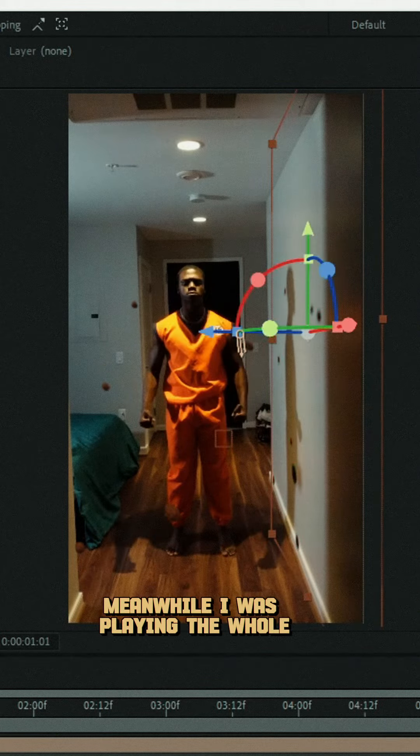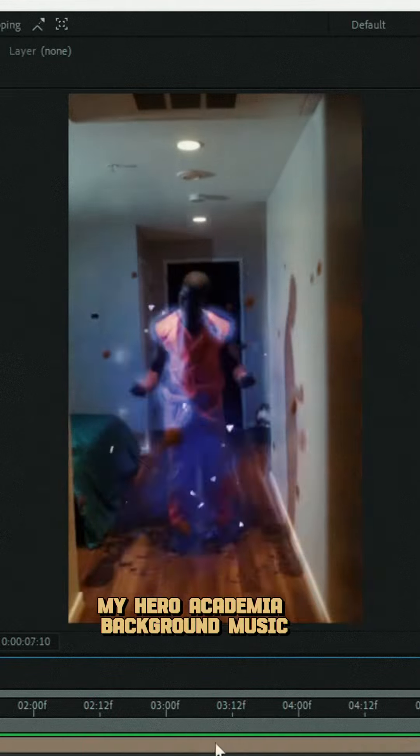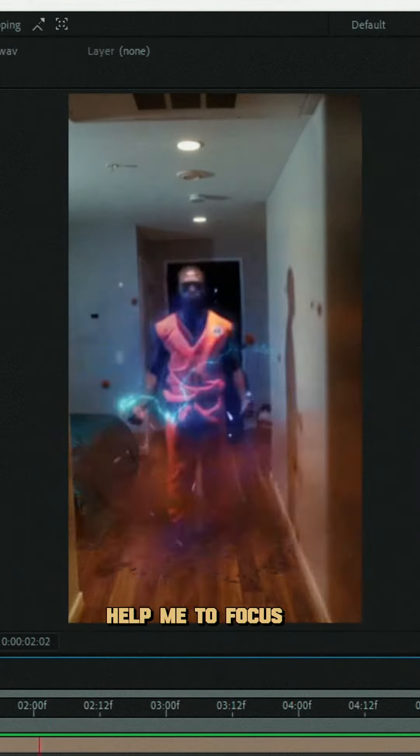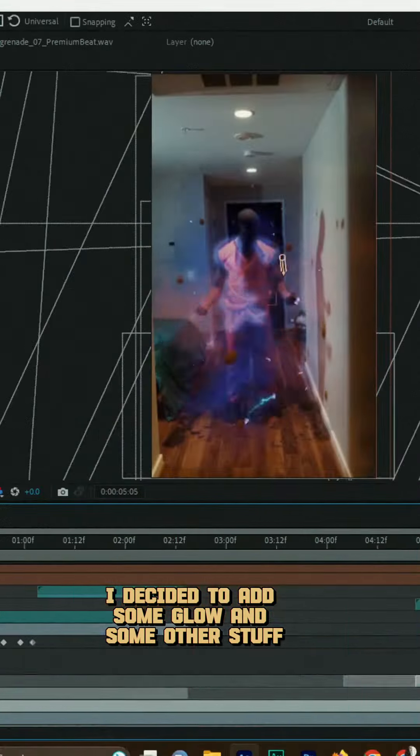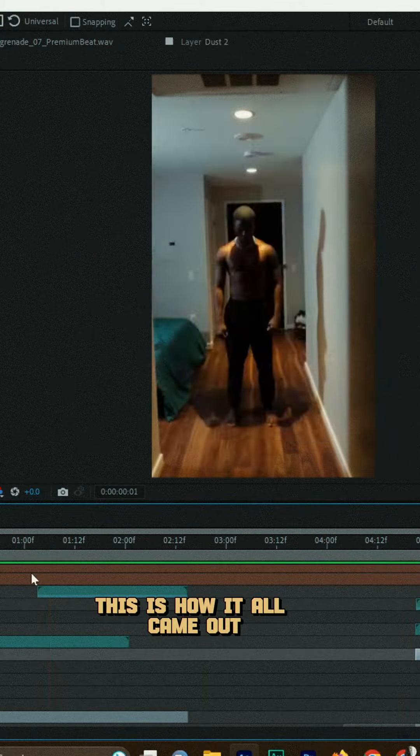Meanwhile I was playing the whole My Hero Academia background music just to help me focus. I decided to add some glow and some other stuff, and to be honest, this is how it all came up.